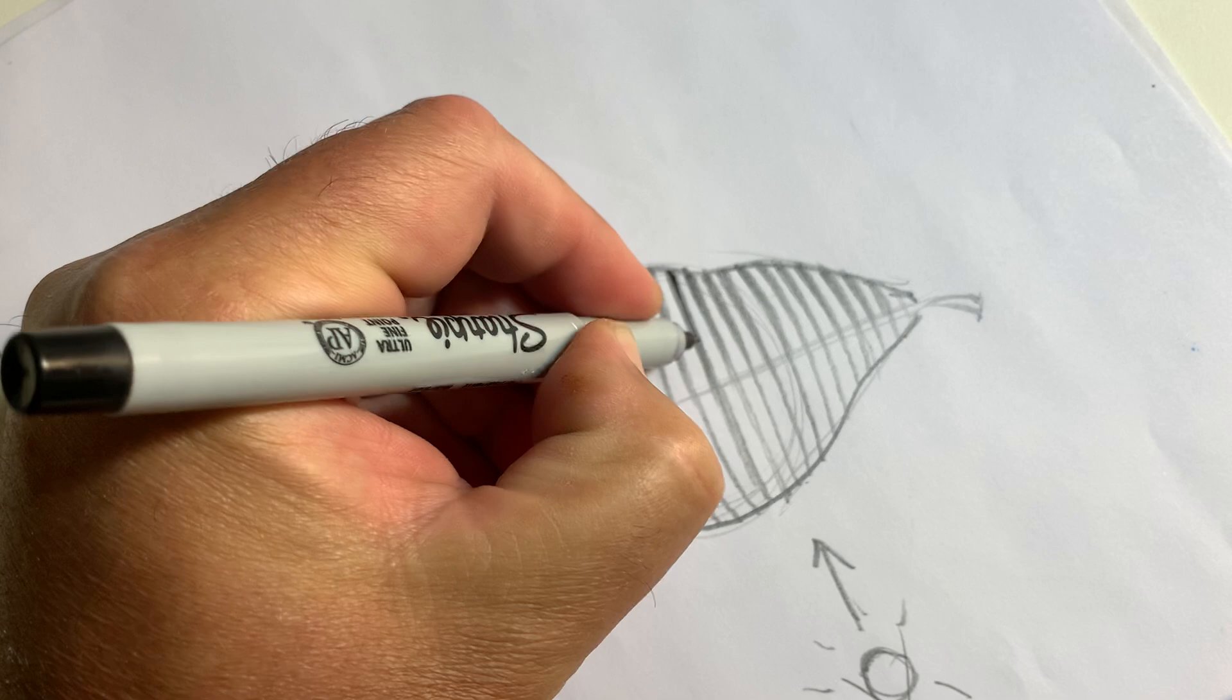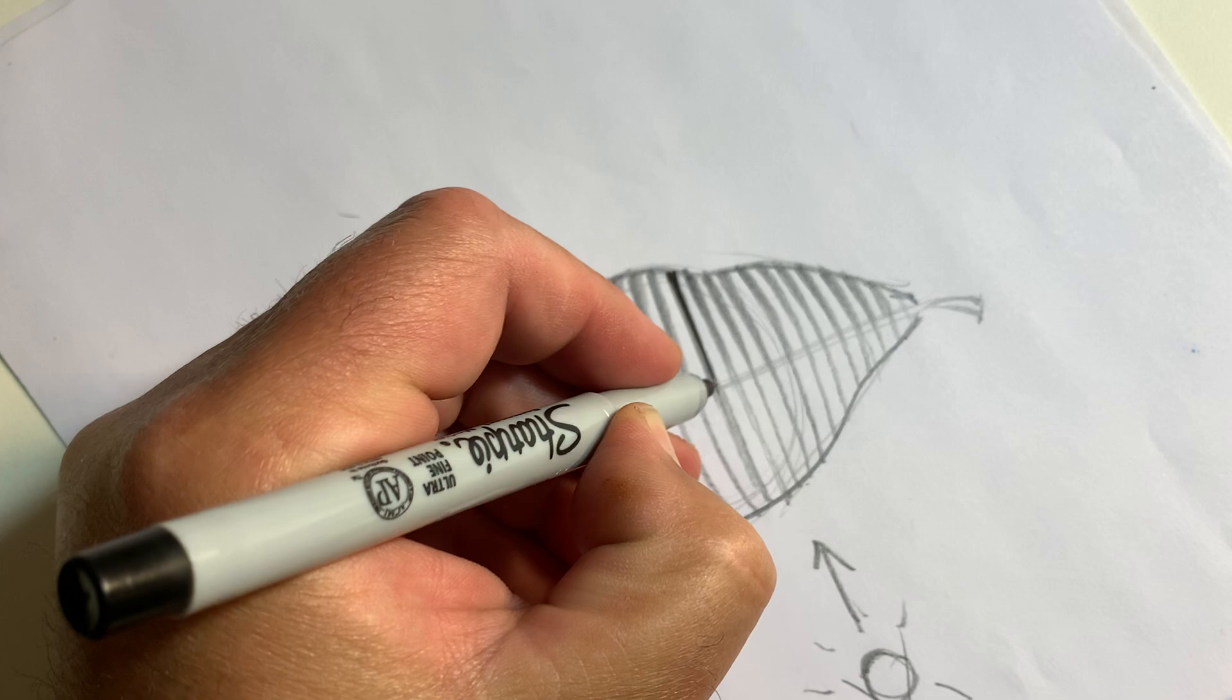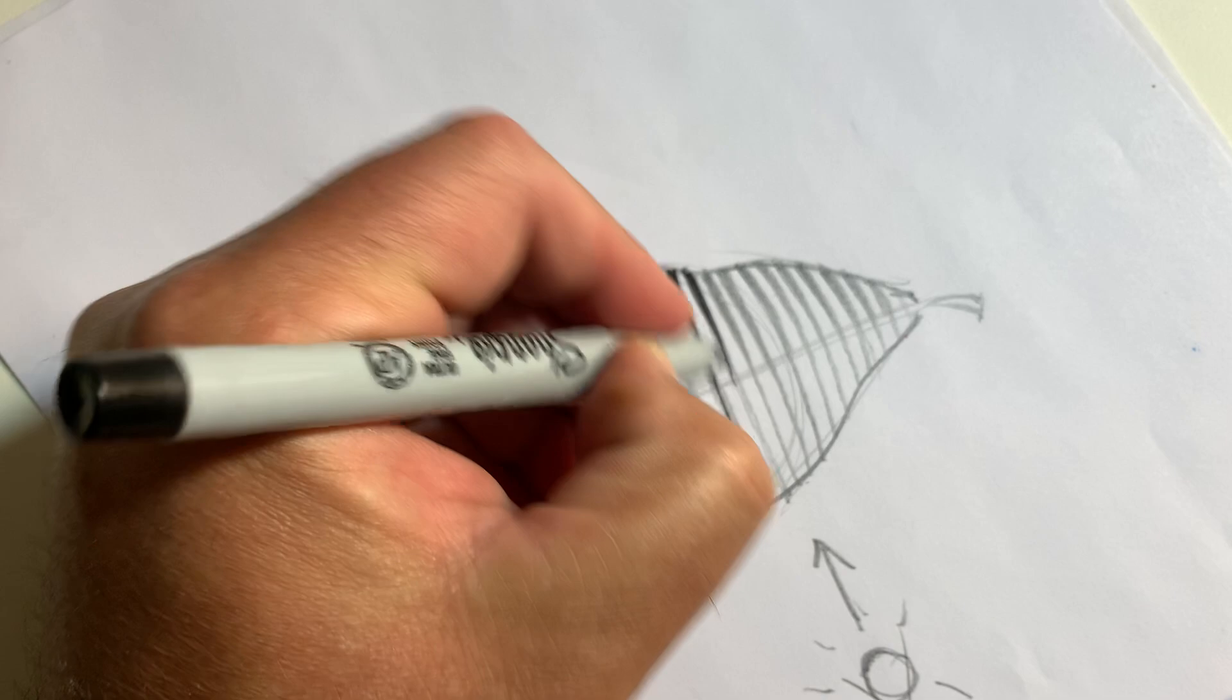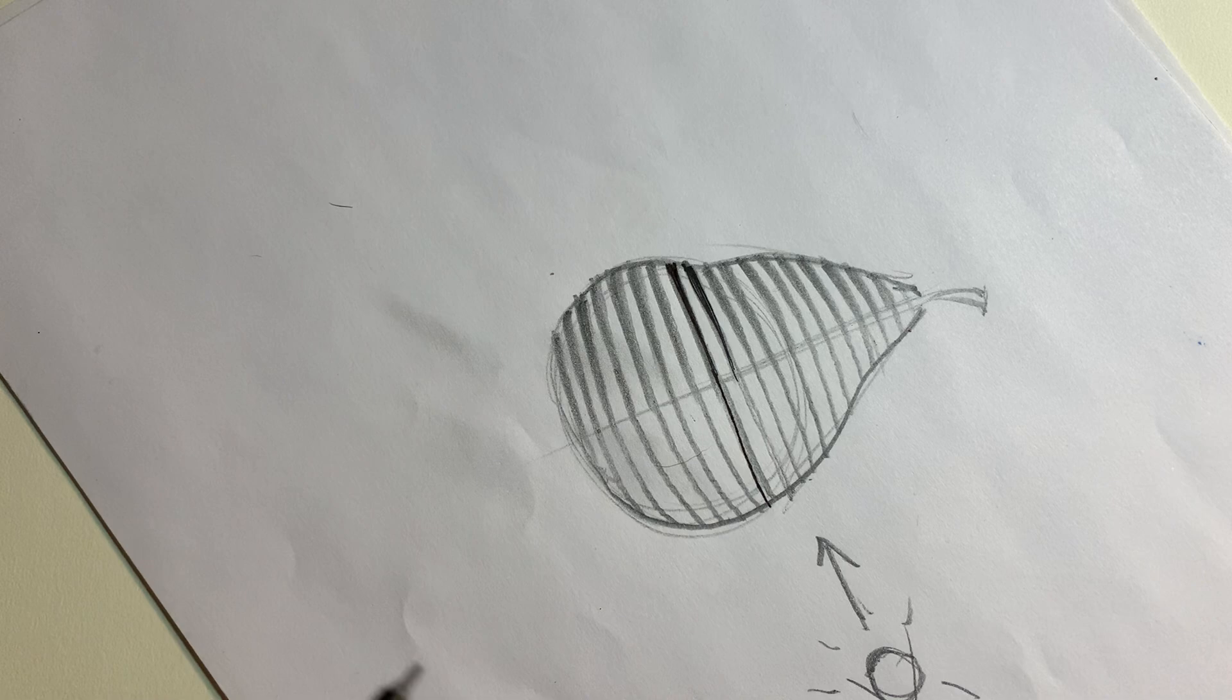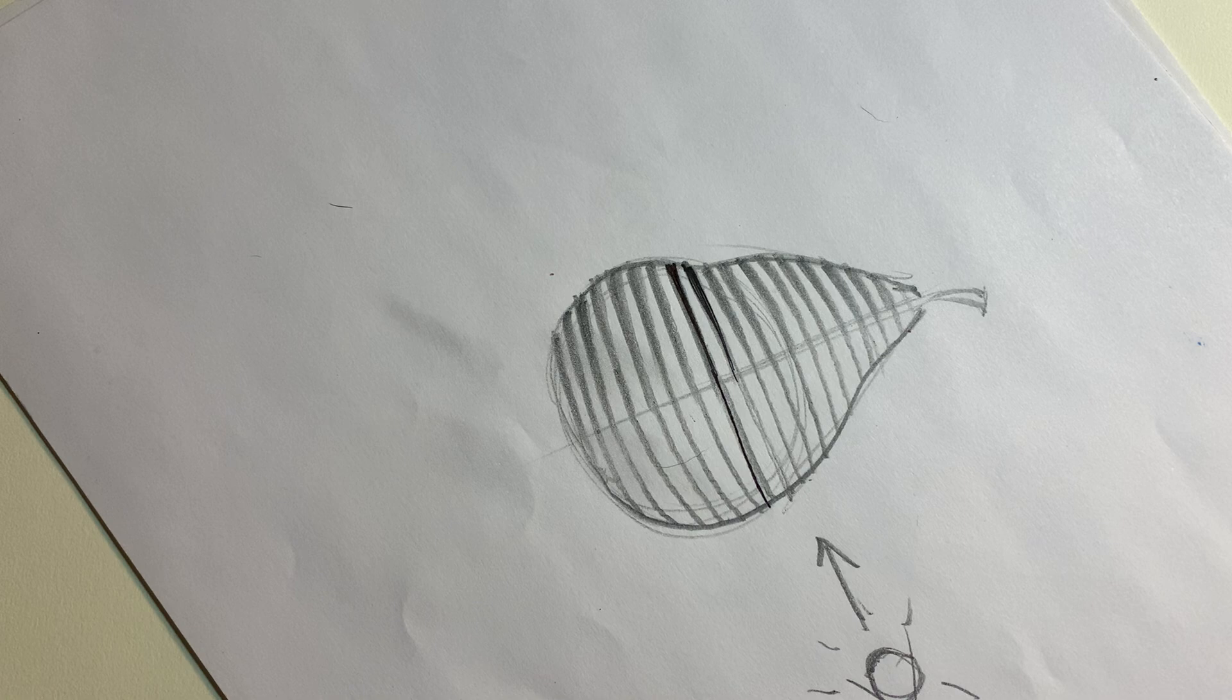When that's dry, you can erase your pencil and you have a clean ink drawing. That would be optional. If you think your drawing in pencil is not really clean or not what you want it to be, you can always ink on top. Make sure you let it dry and erase.